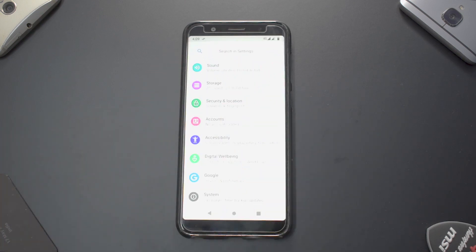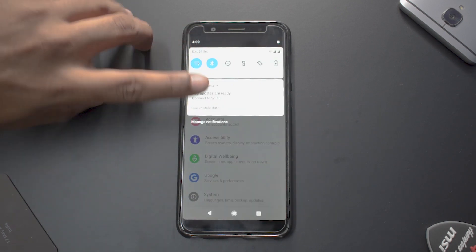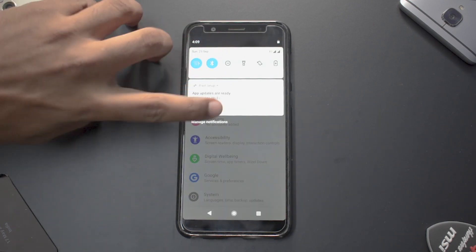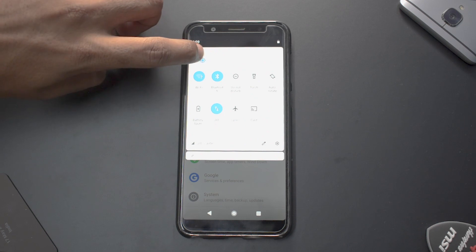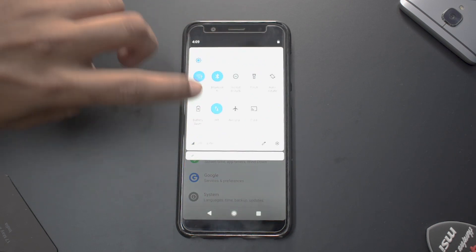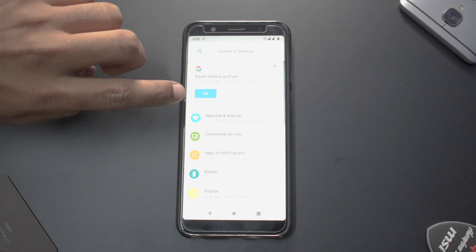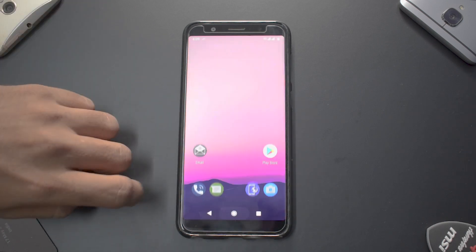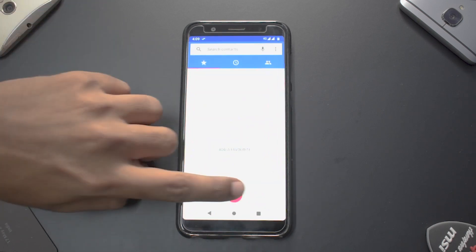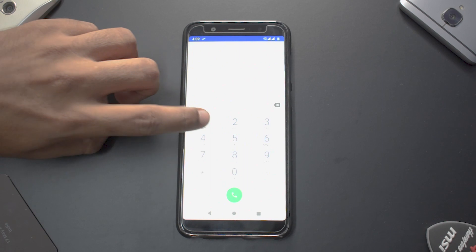Before coming to a conclusion, the auto brightness doesn't seem to be working — lowering or increasing the brightness makes no difference. I've also found out that VoLTE on this ROM is not working, so let me quickly give that a try.